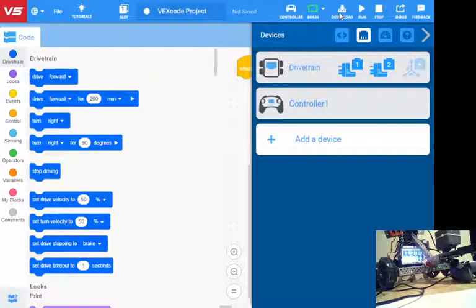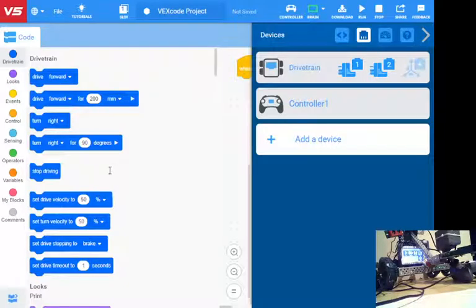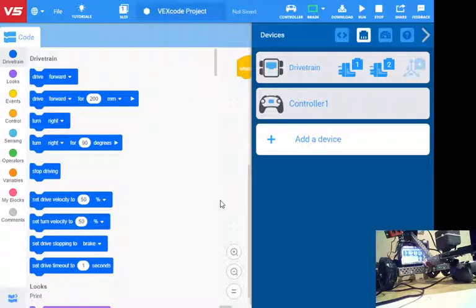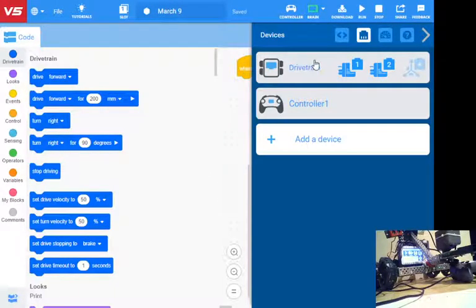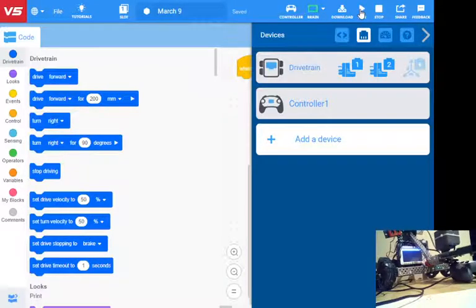I can now download this program to the robot. It wants me to save it. Today is March 9th, just so I know what I'm doing. I'll save that. It's going to upload to the robot. Once it's uploaded, I can hit run.